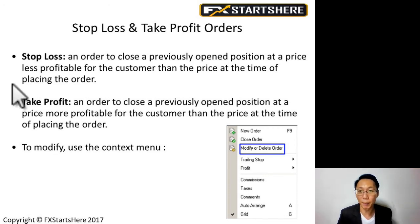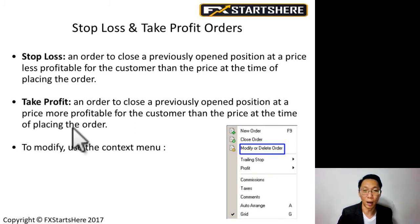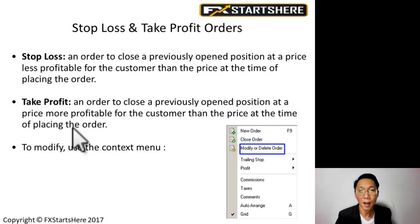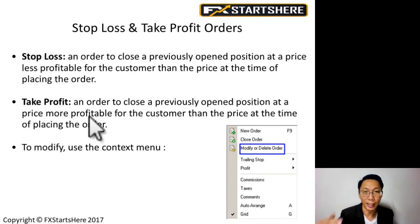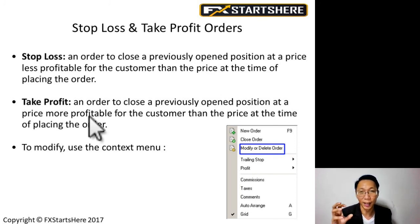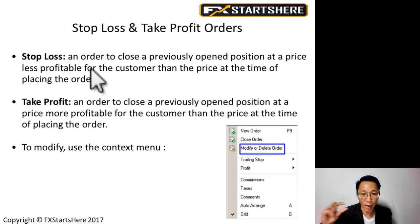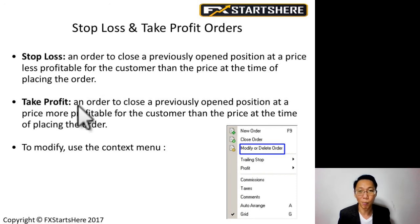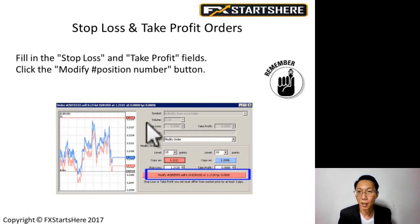Take profit means when the price reaches a certain profitable price point, you exit the trade. For example, if you decide you want a 50-pip profit, you calculate 50 pips from your entry price — that's your take profit price. Once the price hits that level, the trade automatically exits with a profit, so you don't have to sit watching the screen waiting for your target.